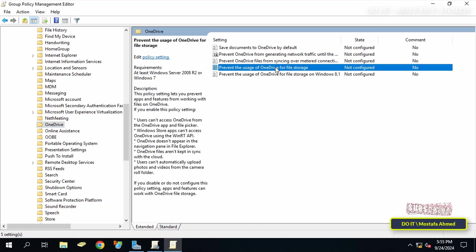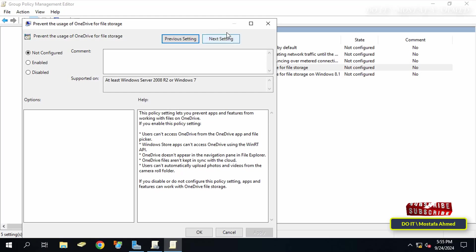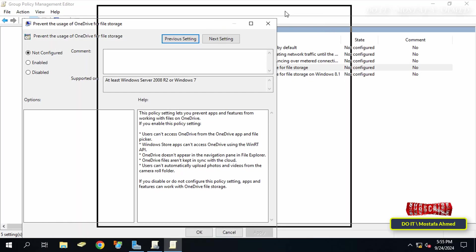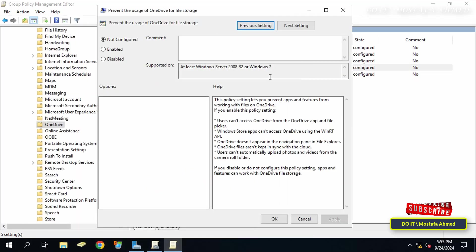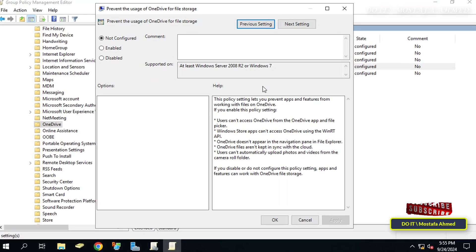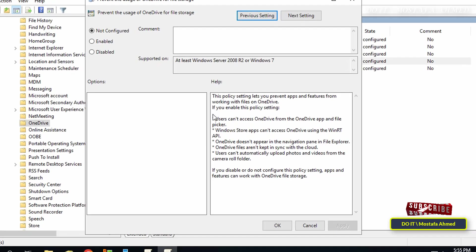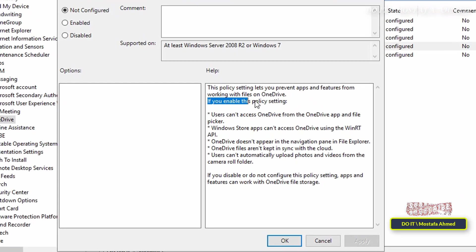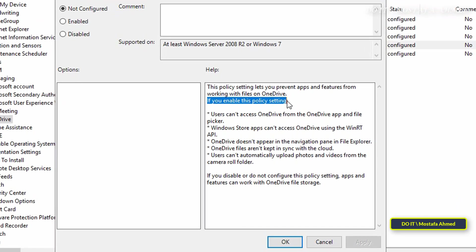After opening the path, go to the right side with the available policies and double-click on 'Prevent the usage of OneDrive for file storage'. Reading the policy description, you'll find that when enabled,